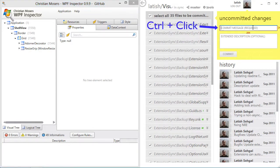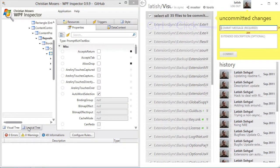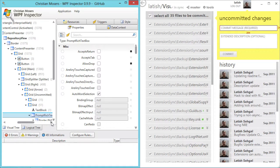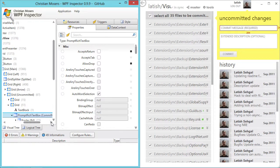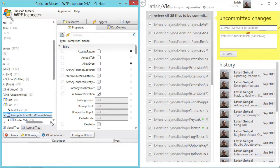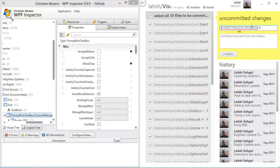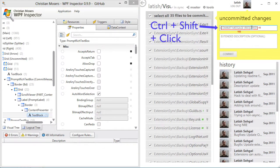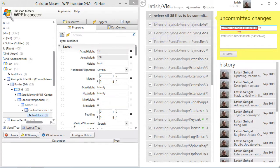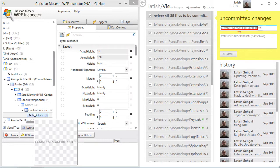If I control click anywhere in my WPF application the corresponding element in WPF Inspector gets selected. If I control shift click in my WPF application then the corresponding element in the template in WPF Inspector gets selected.